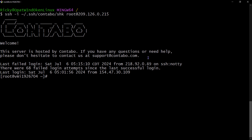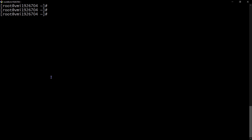Once you log in with your SSH key, you'll notice there have been some failed login attempts. If your password is weak, at some point someone will be able to log in. The way to secure your Contabo server is to disable password authentication. I'm going to do that now using nano to edit the SSH configuration file - that's where we need to disable password authentication.